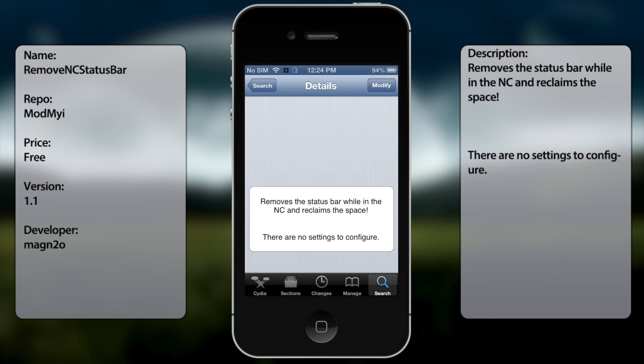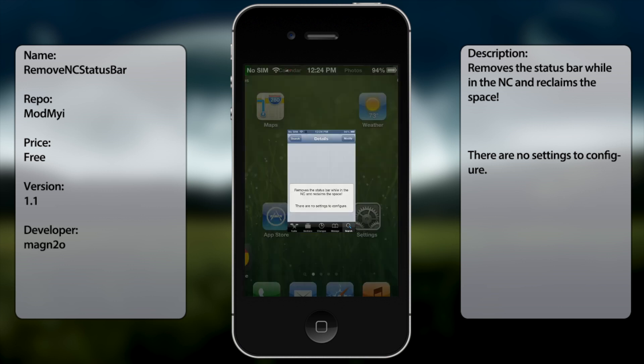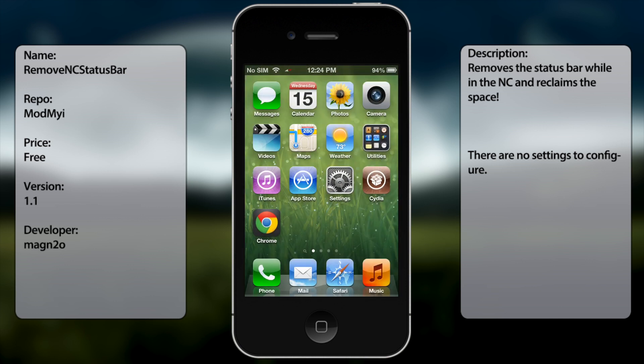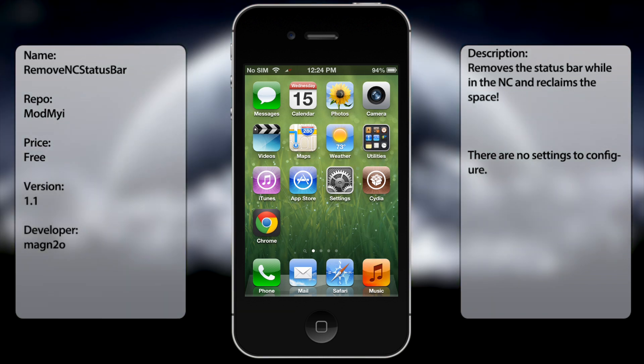So once you have it installed, you're good to go, there's no settings to configure or anything, but in case you ever want to uninstall it or disable it, you have to go to Cydia and then remove it from there.